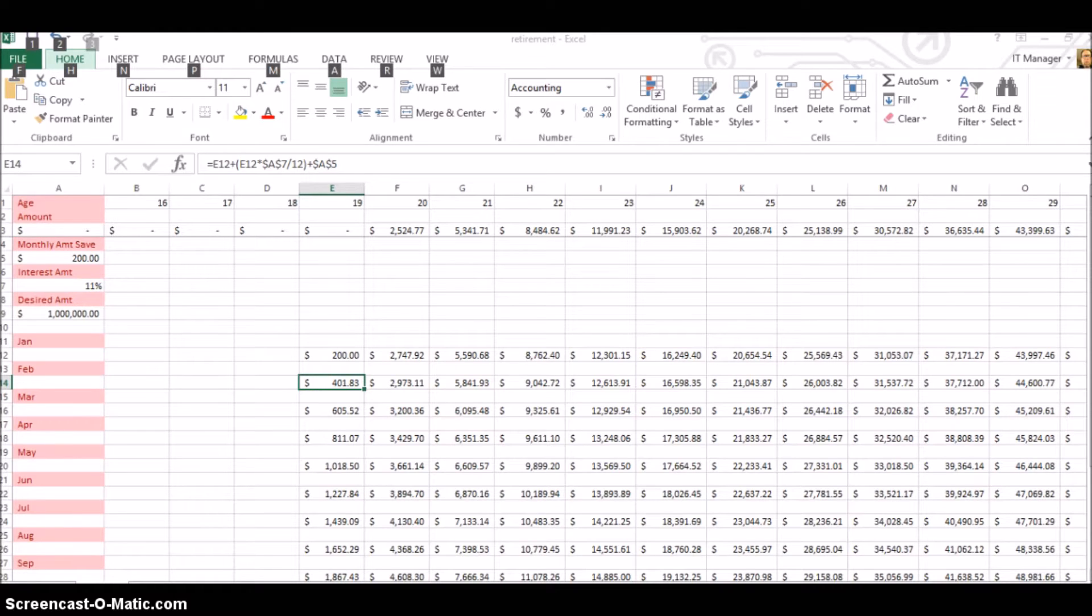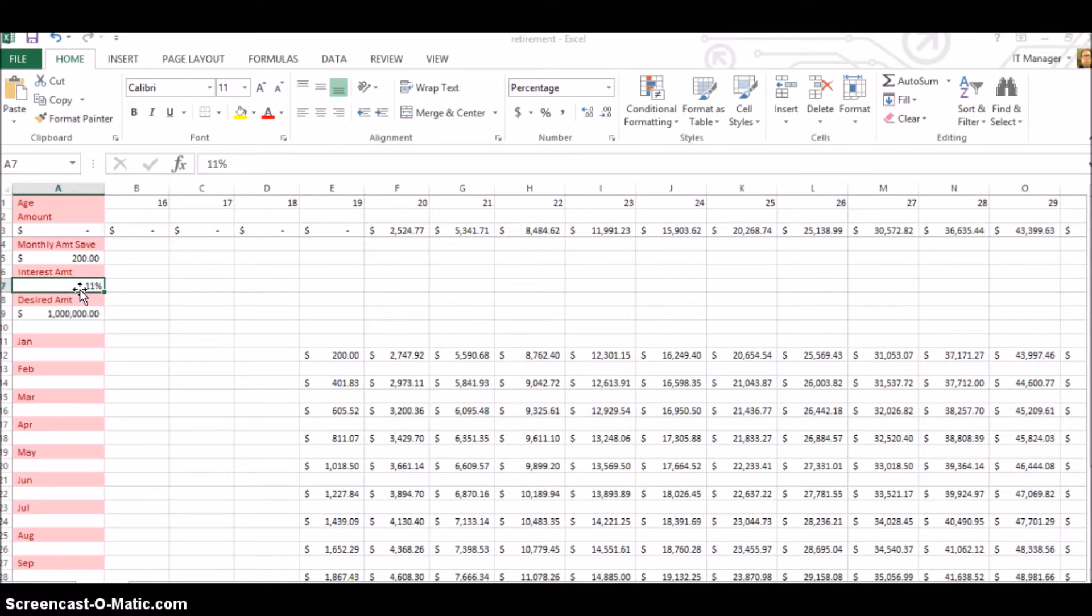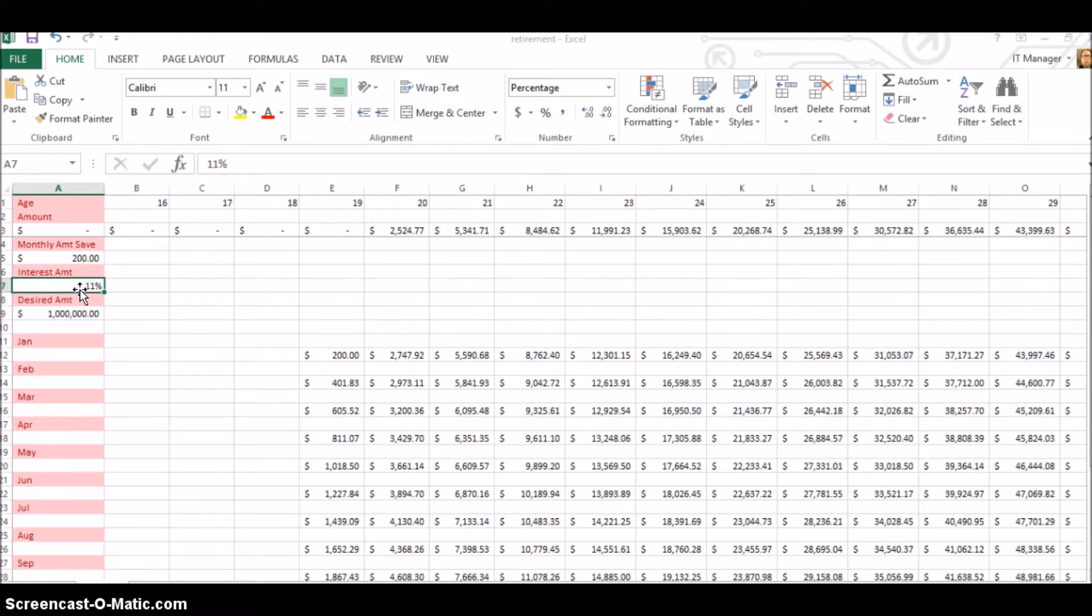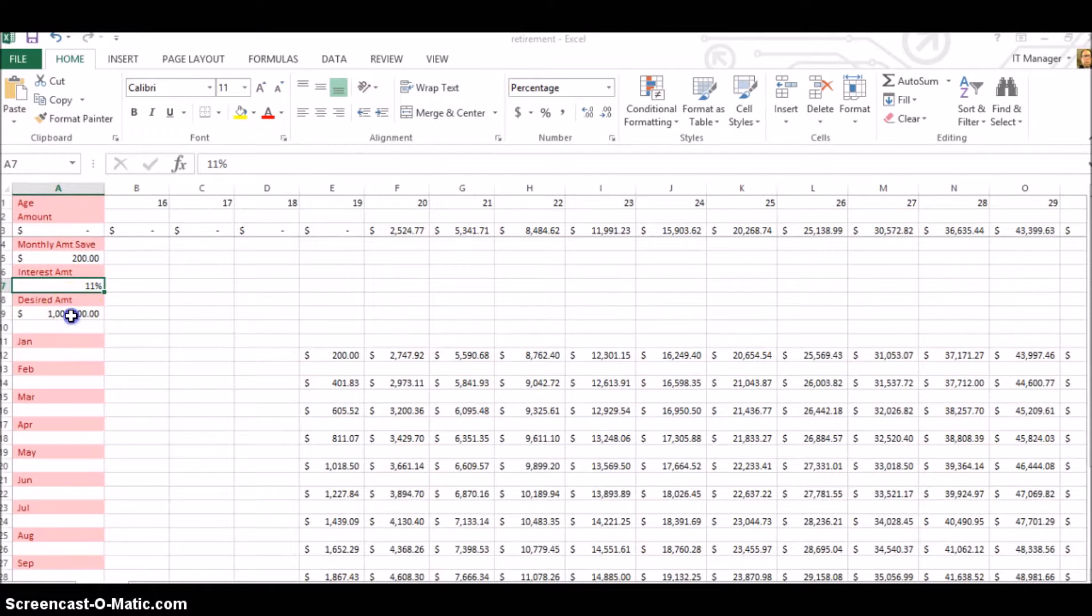So he was about 19 years old, putting away $200 a month. At the time, I think you could get about 11% interest. That's the average overall that the stock market has made. I think it maybe is down a little bit from that overall because of the last few years. So he wanted to make a million dollars.